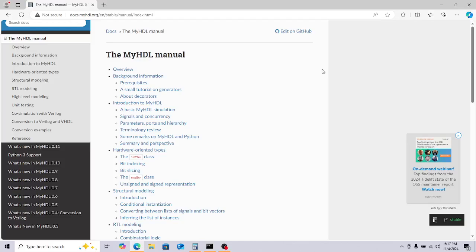Welcome to another session in the MindGrid. Today we are talking about MyHDL, a Python-based HDL tool that helps us write hardware code in Python. You can later convert to Verilog or VHDL, and importantly, without needing simulator licenses, you can write your code, simulate using free tools like GTKWave, look at your waveforms, debug, and even co-simulate with Verilog.